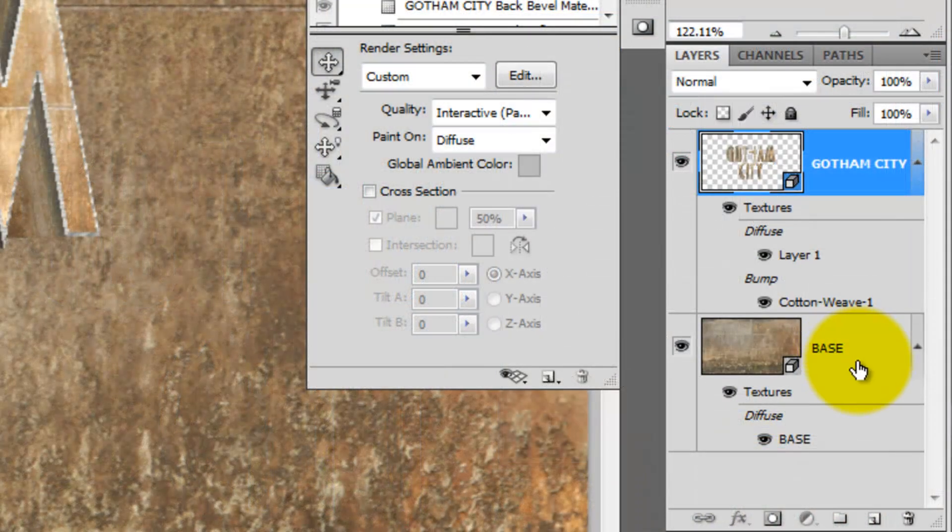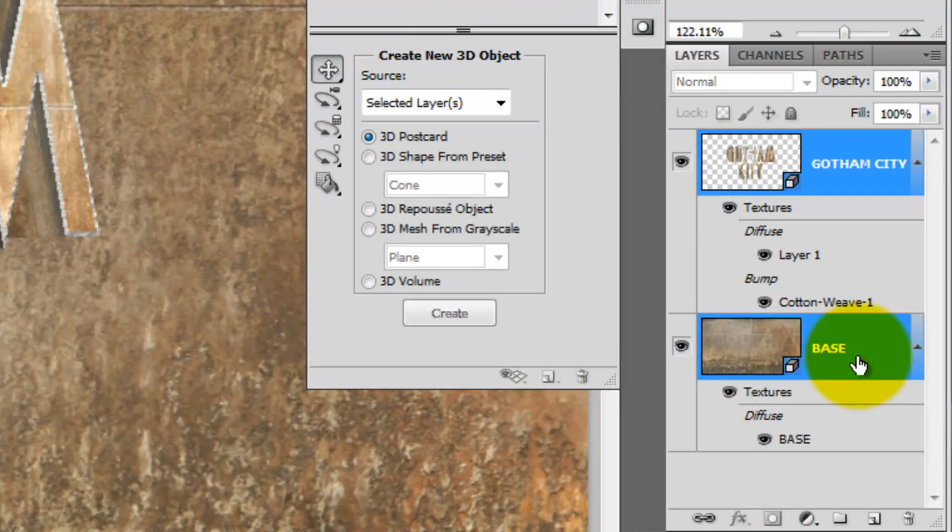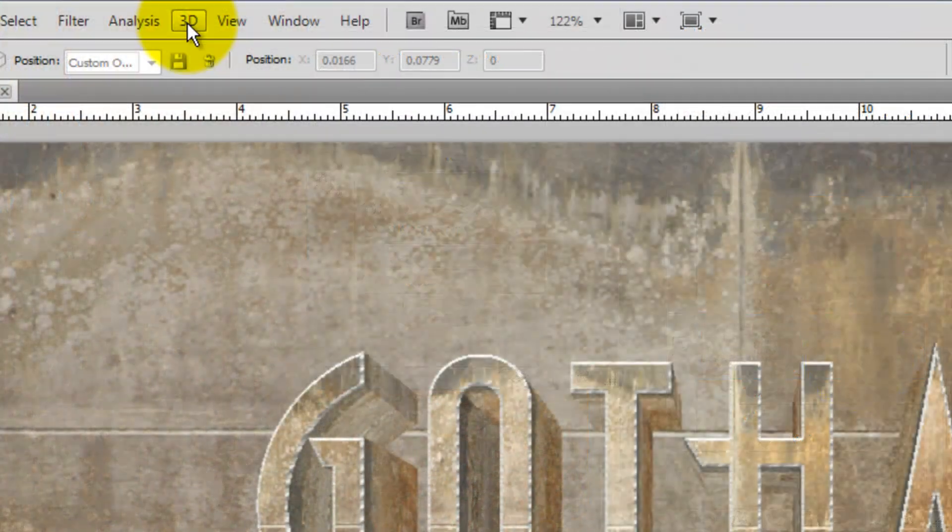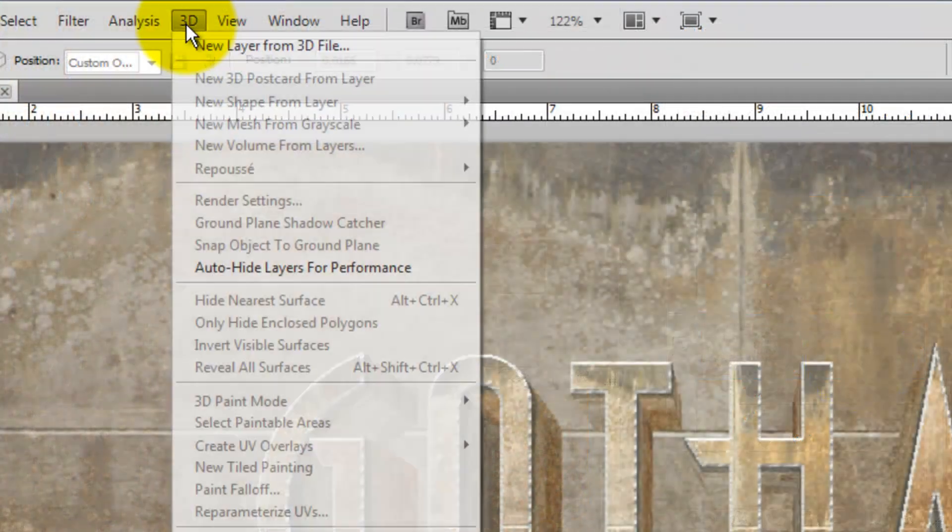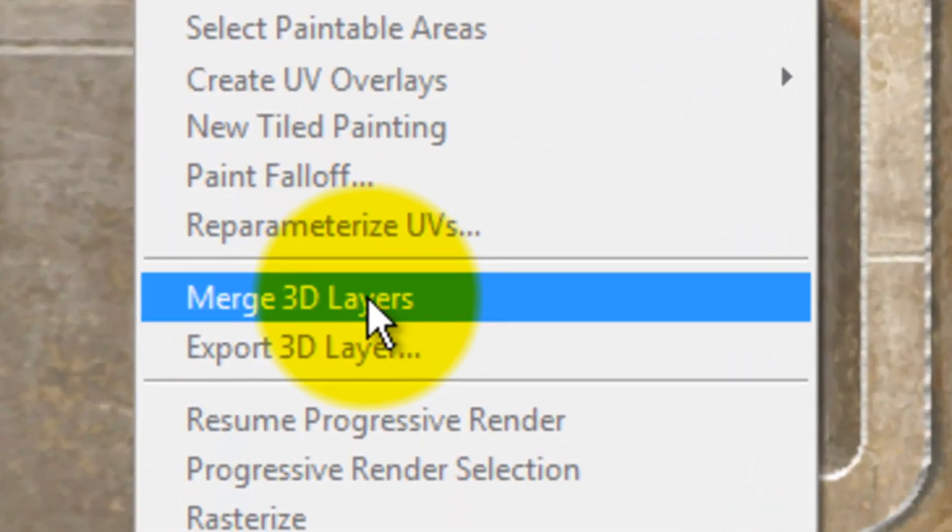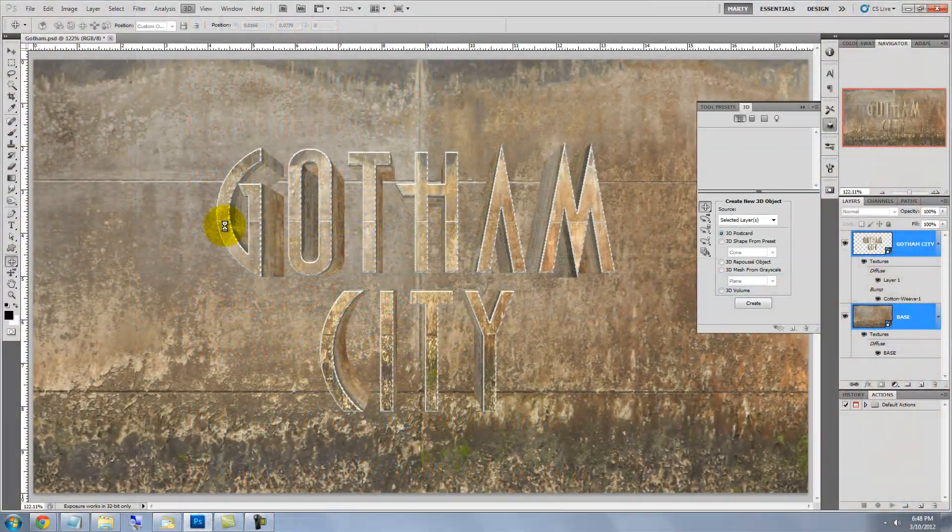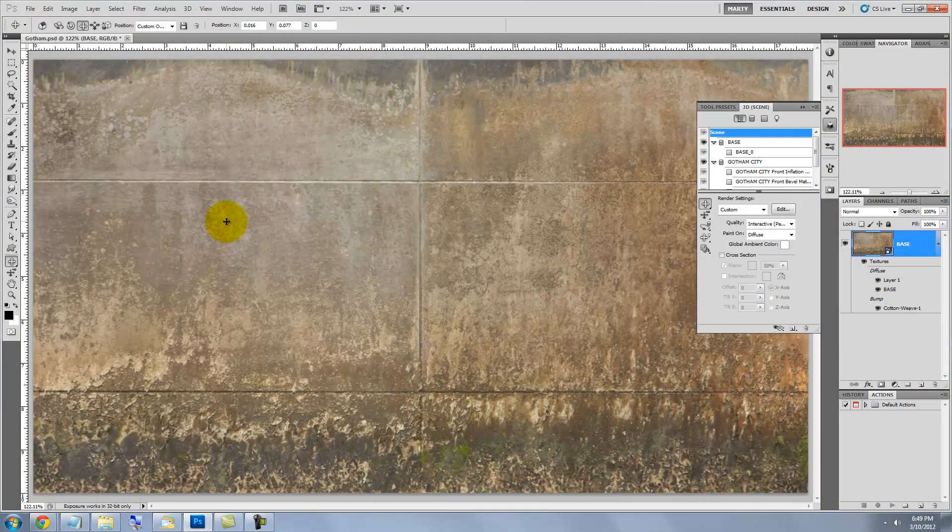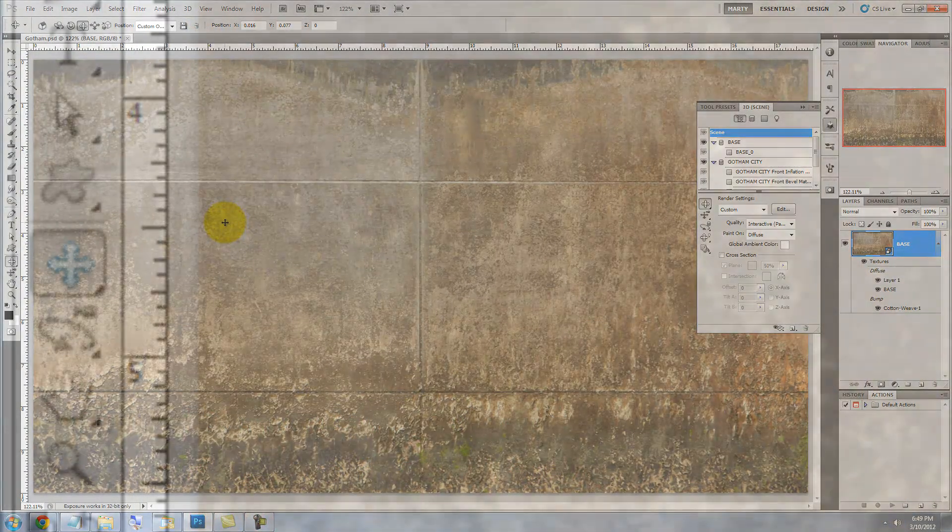Press Shift as you click on the base to highlight both layers. Go to the top and click 3D and then click Merge 3D Layers.